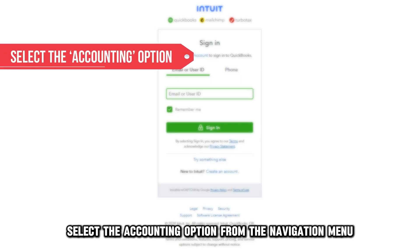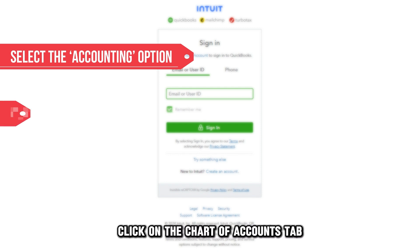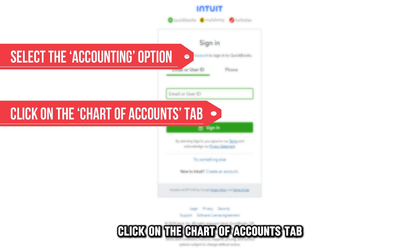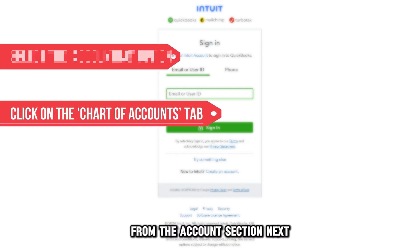Click on the Login button and log in to your QuickBooks Online account using your user login credentials. Next, select the Accounting option from the navigation menu. Click on the Chart of Accounts tab from the Accounts section.